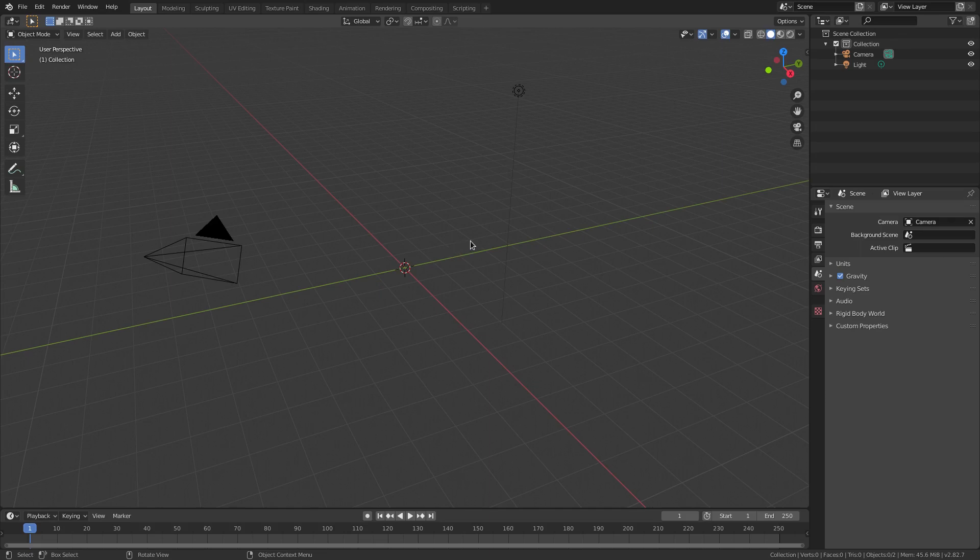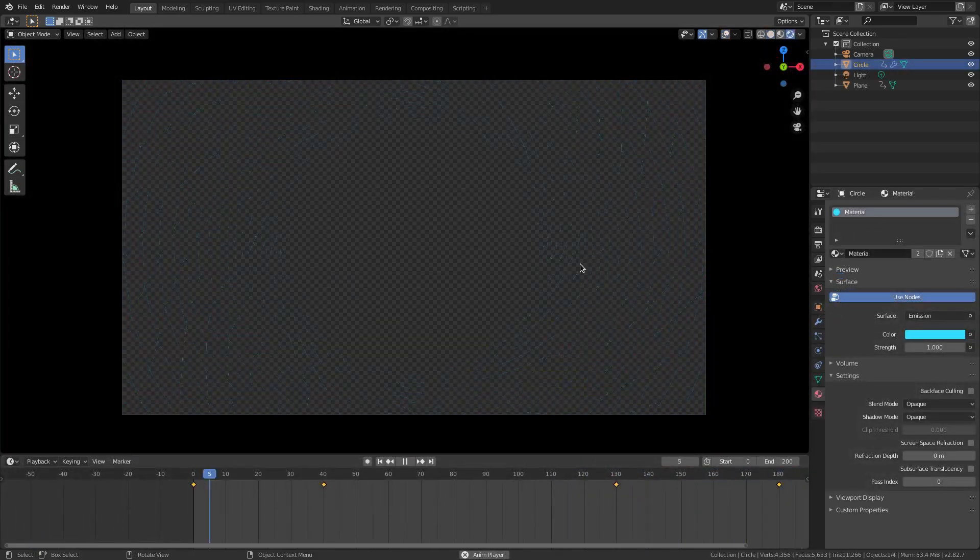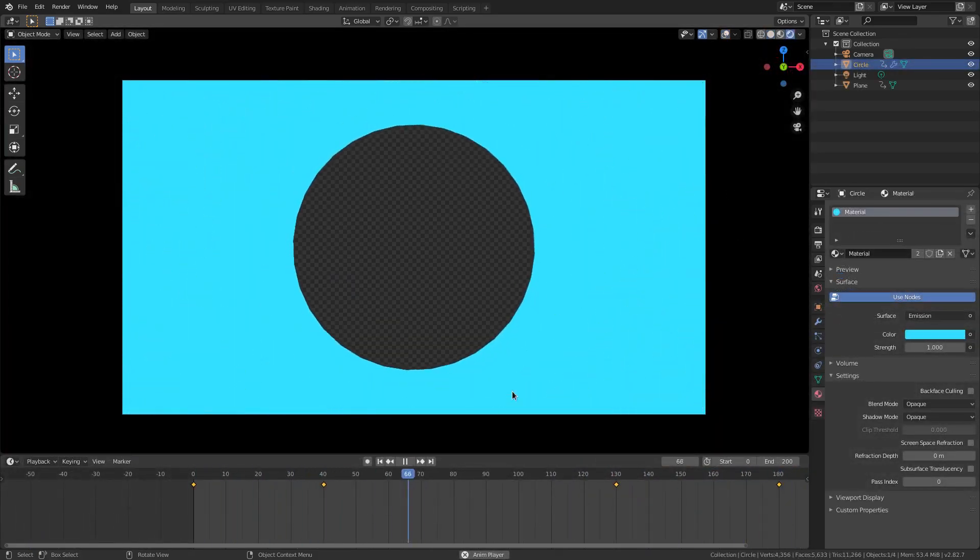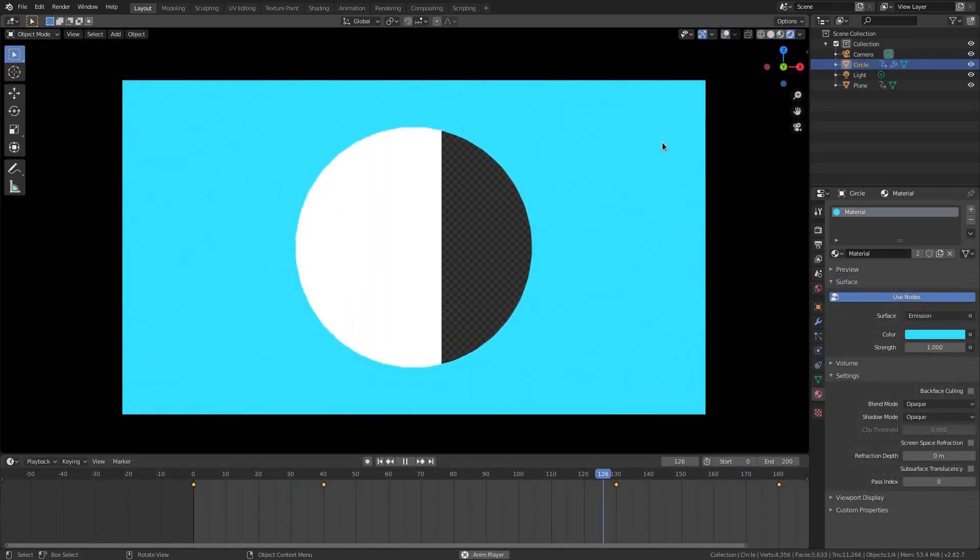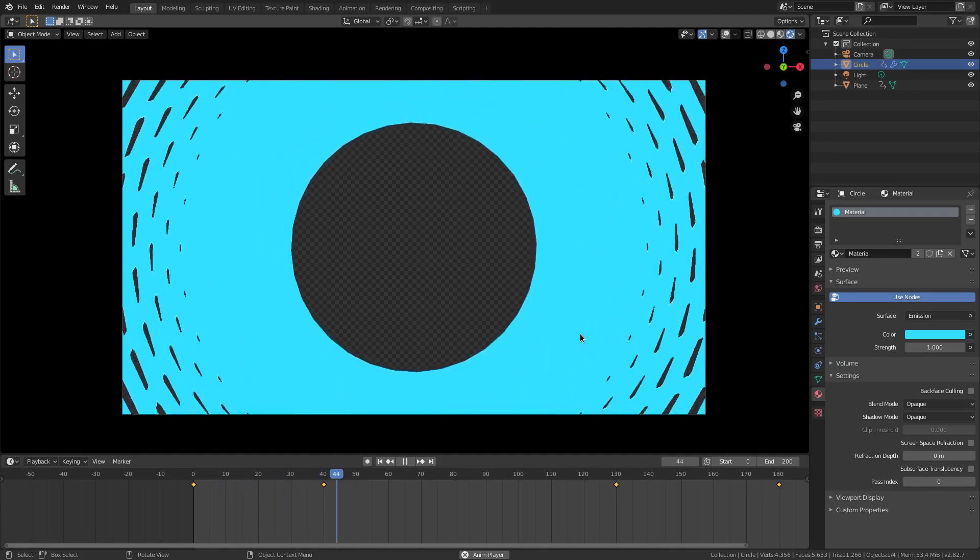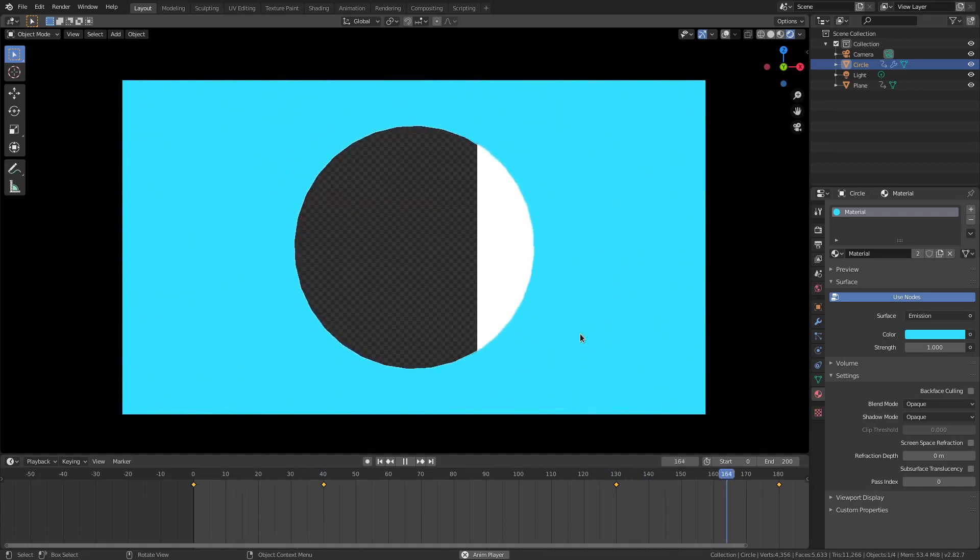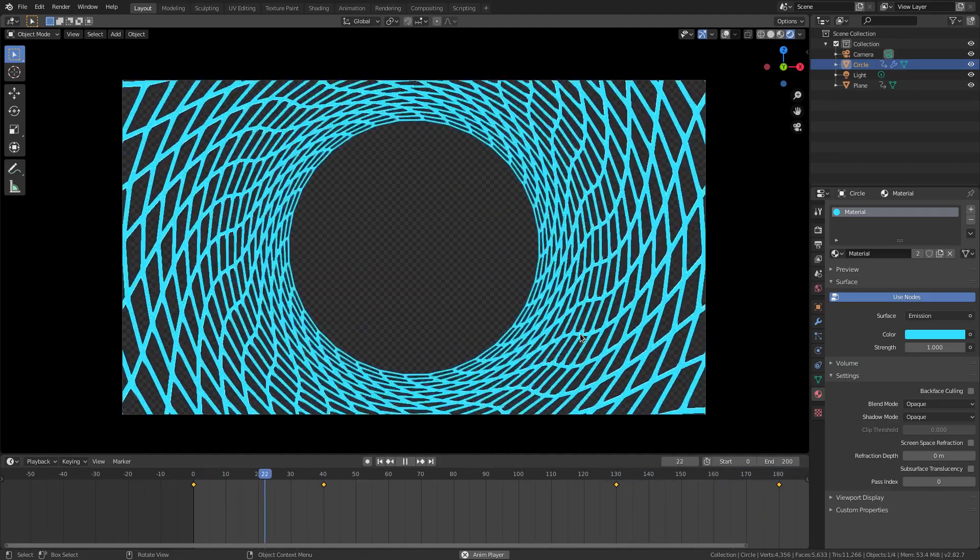Anyway, we're gonna start it today. We're making this cool transition kind of motion graphic thing. I thought it was really cool looking. Decided to share it with you guys. Let's get started. We got some stuff to do. Nothing too crazy.